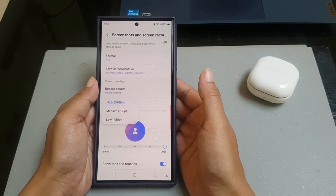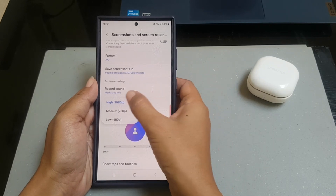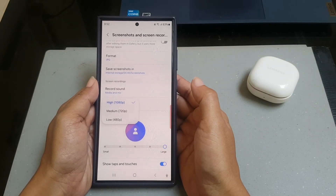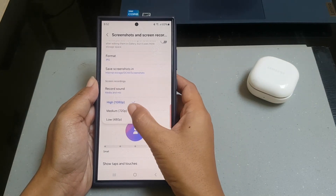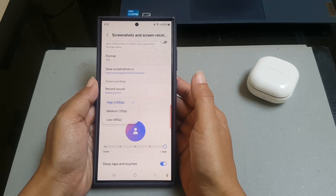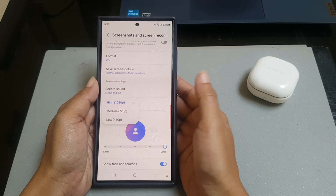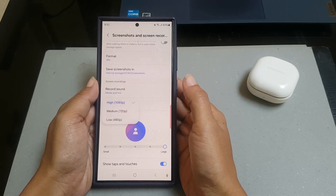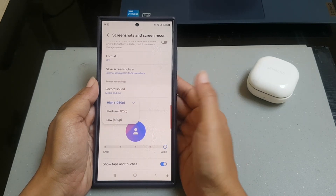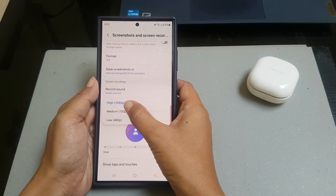There are three options available: high or 1080px, medium or 720px, and low or 480px. As an example, we will set it to medium.